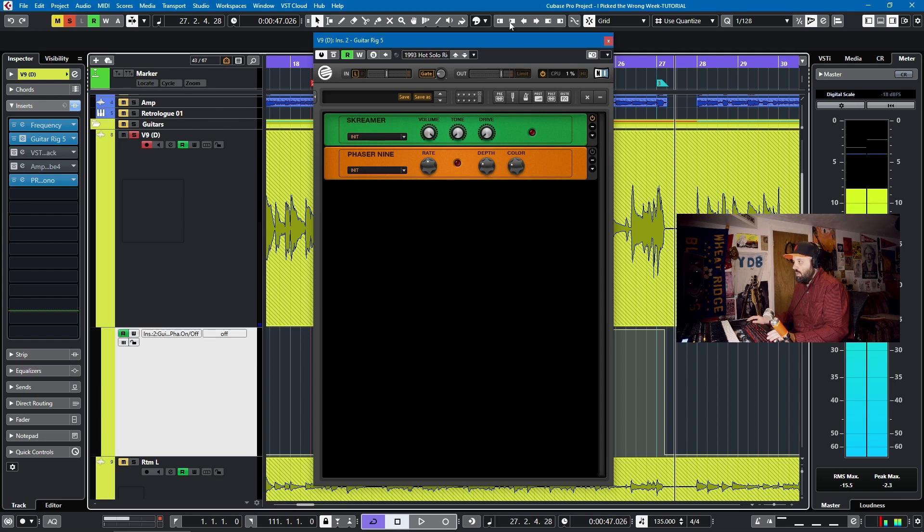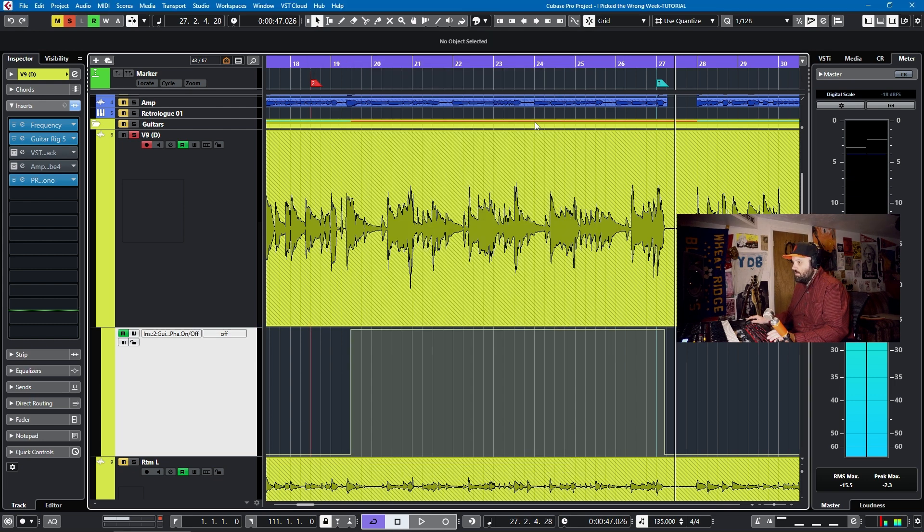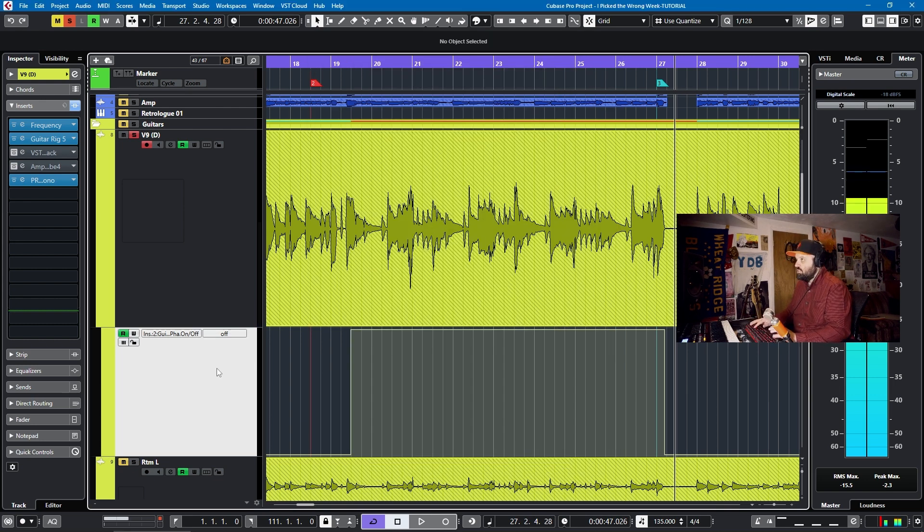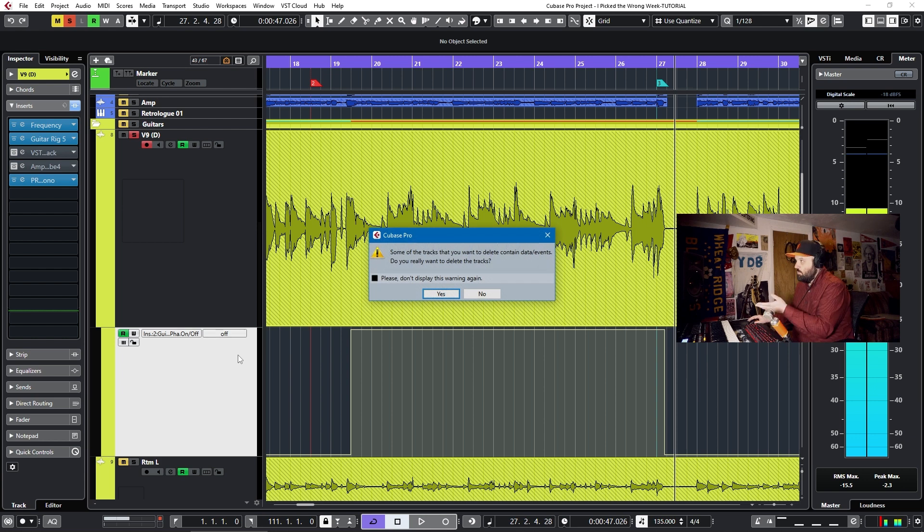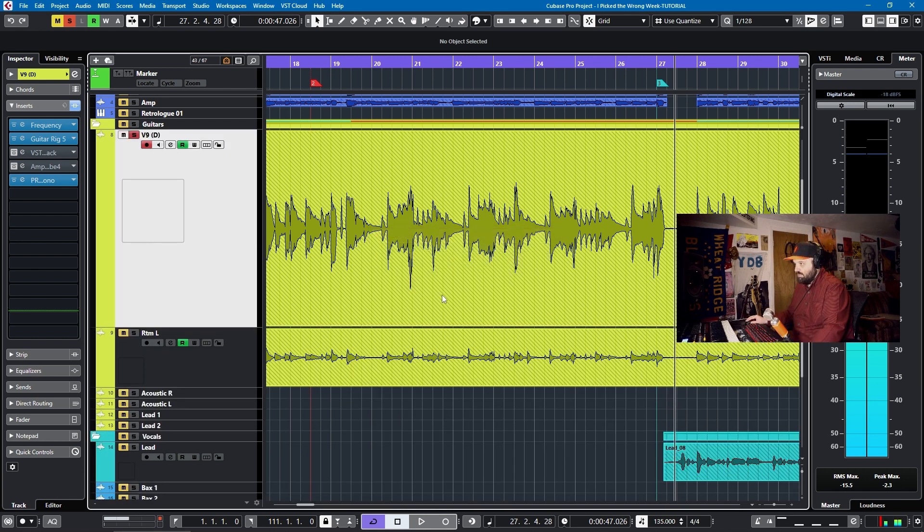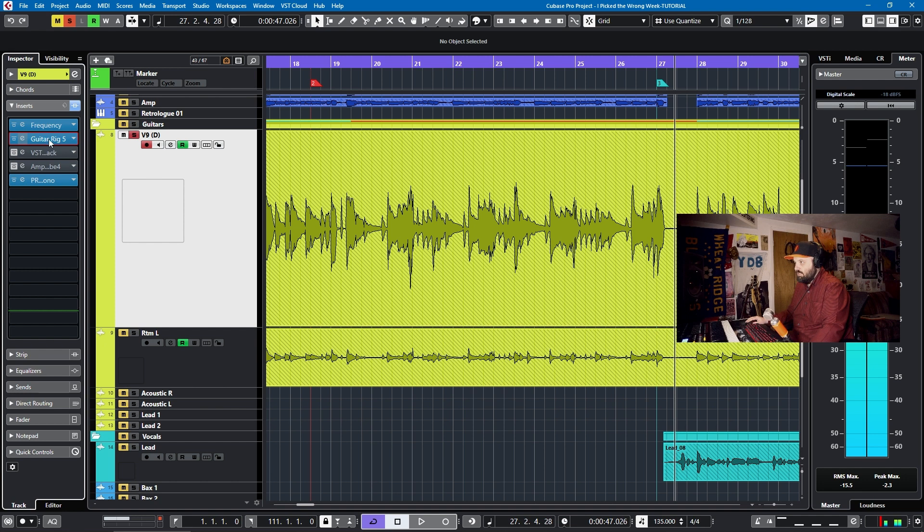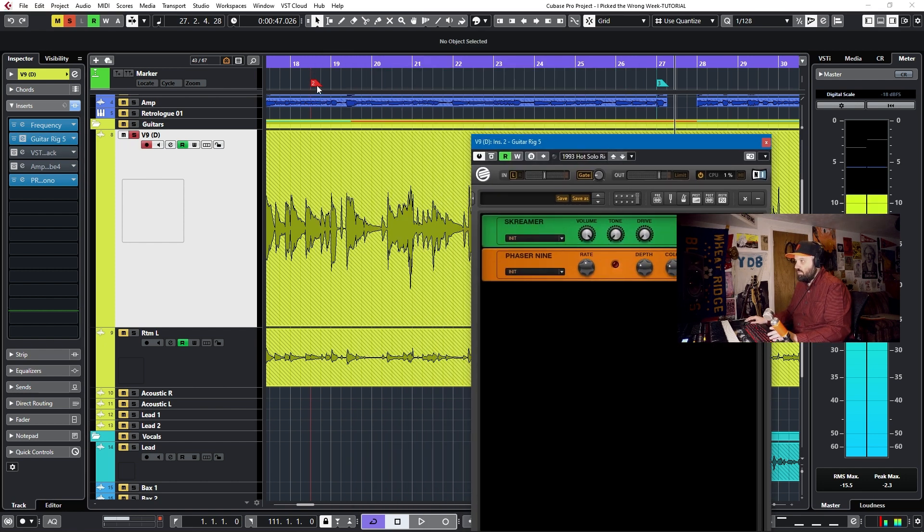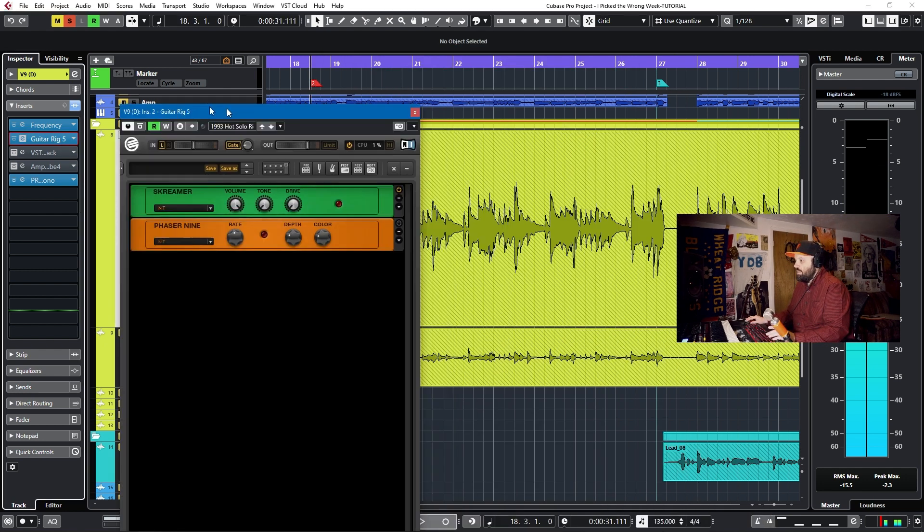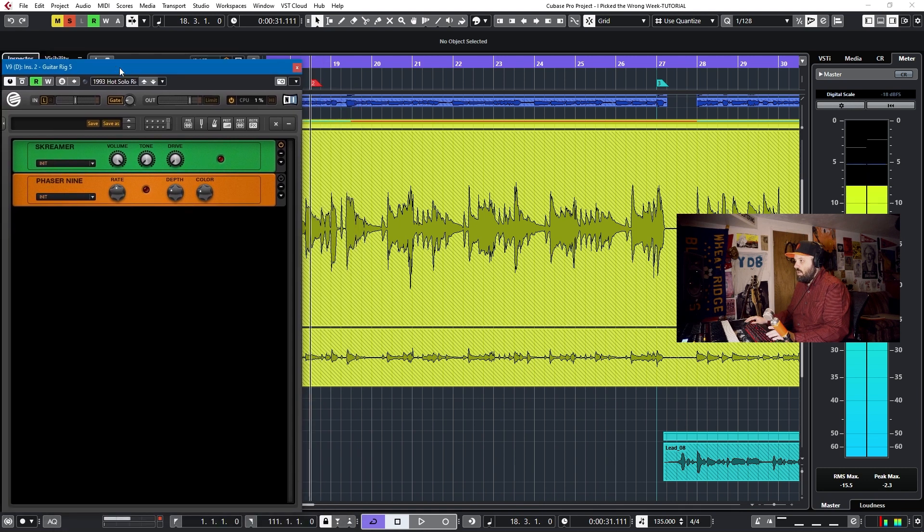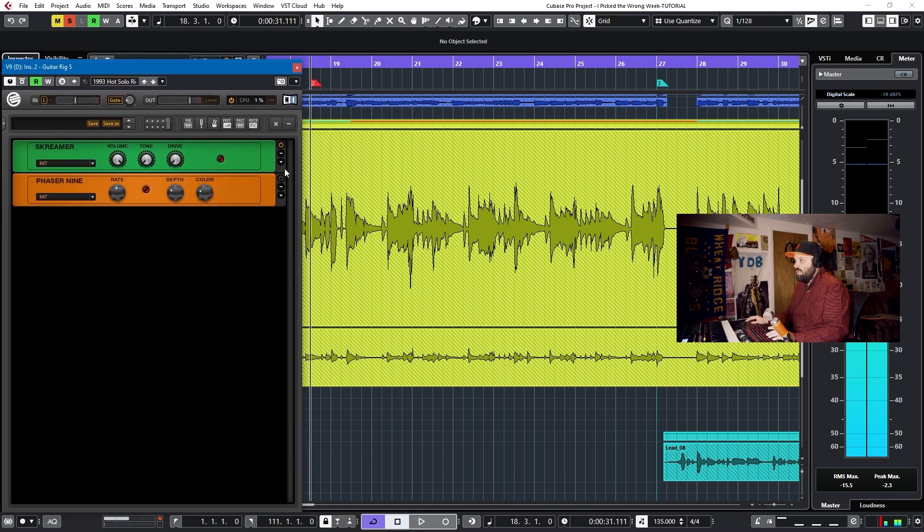Now that is very easy to do with Guitar Rig. And I'll show you how. I'll just pull up this track, and I'll delete it. I'll hit Shift Delete, and it'll warn me that there's data in the track, and I'll say yes. Now, I will reopen Guitar Rig. I will go to my marker, the second marker, by hitting Shift 2, and that'll line up where I want to hit.